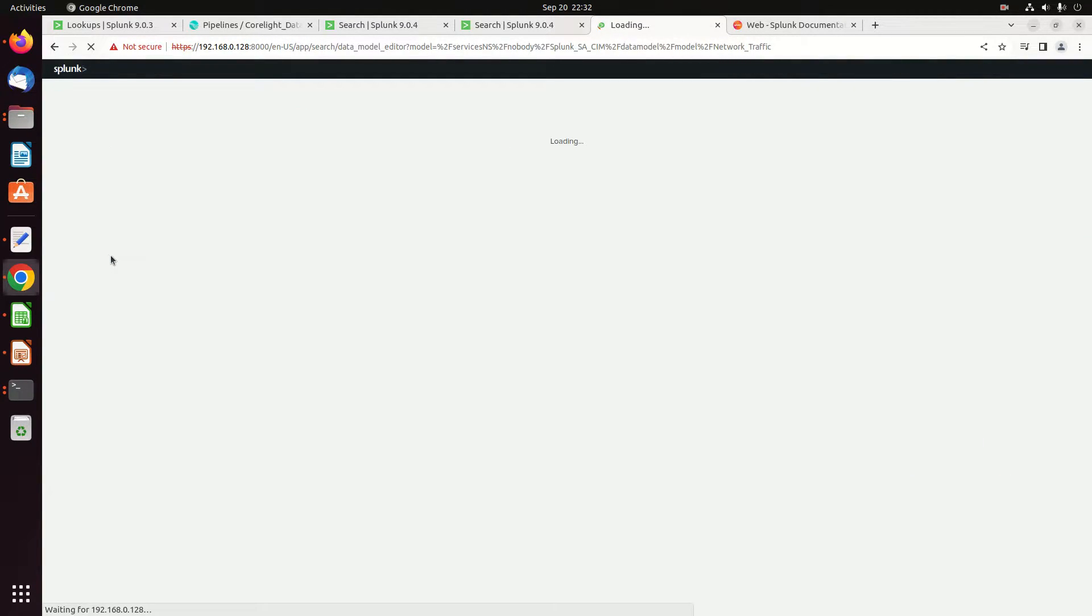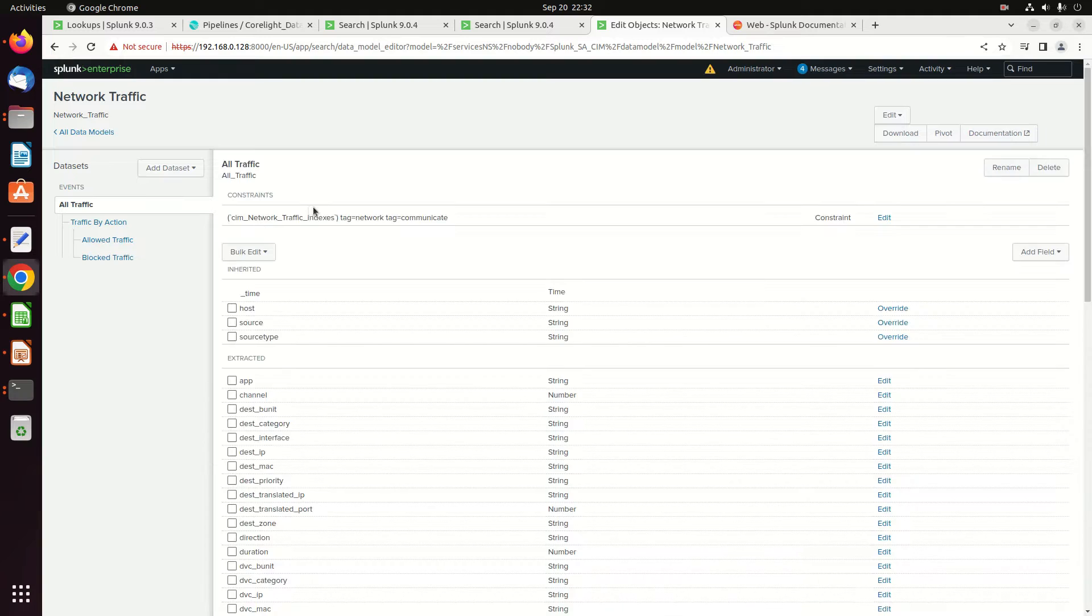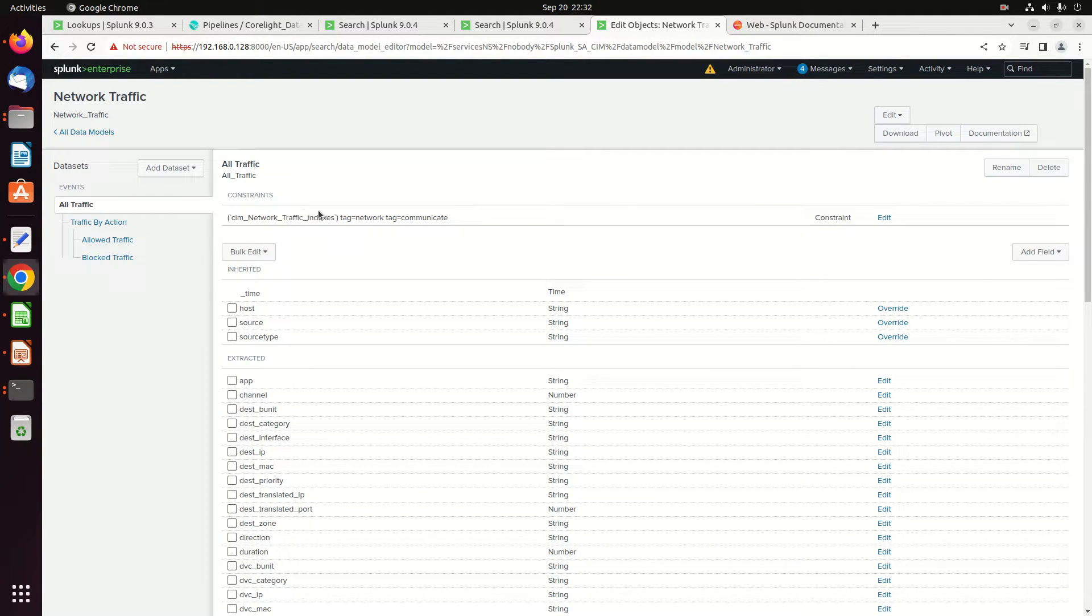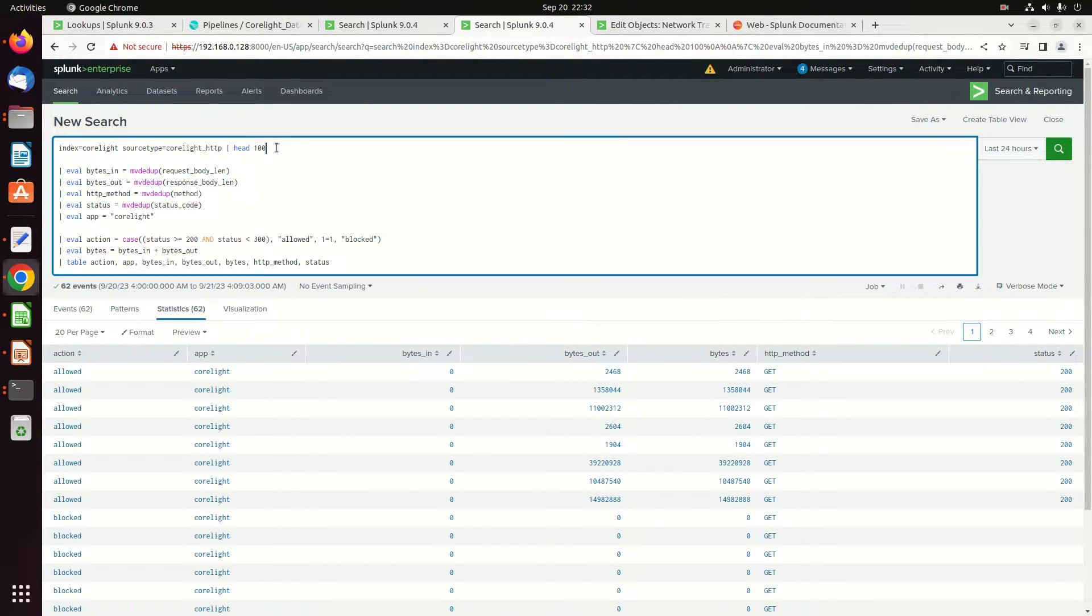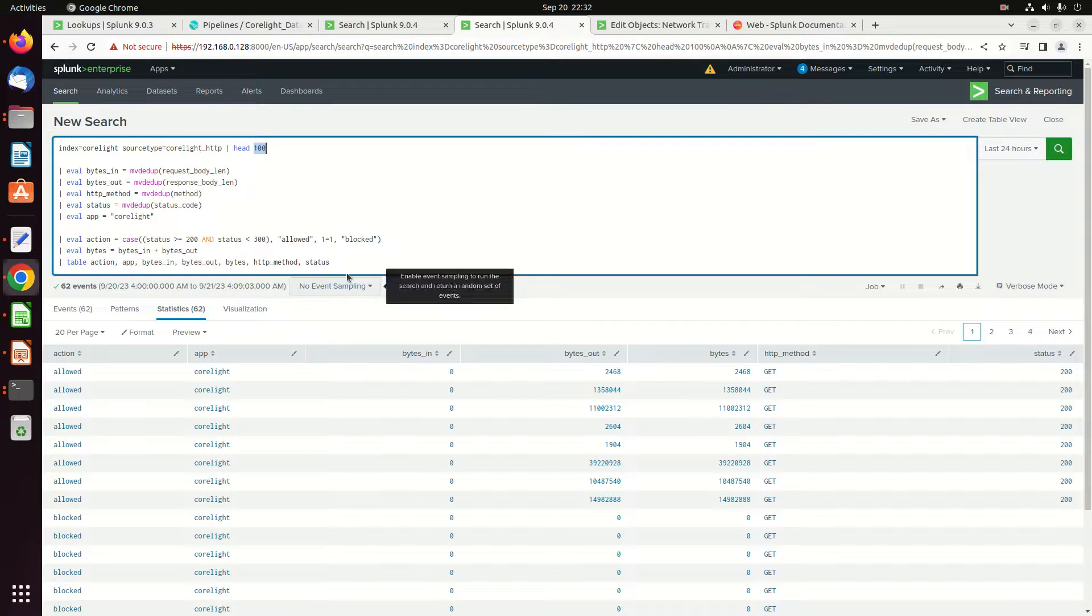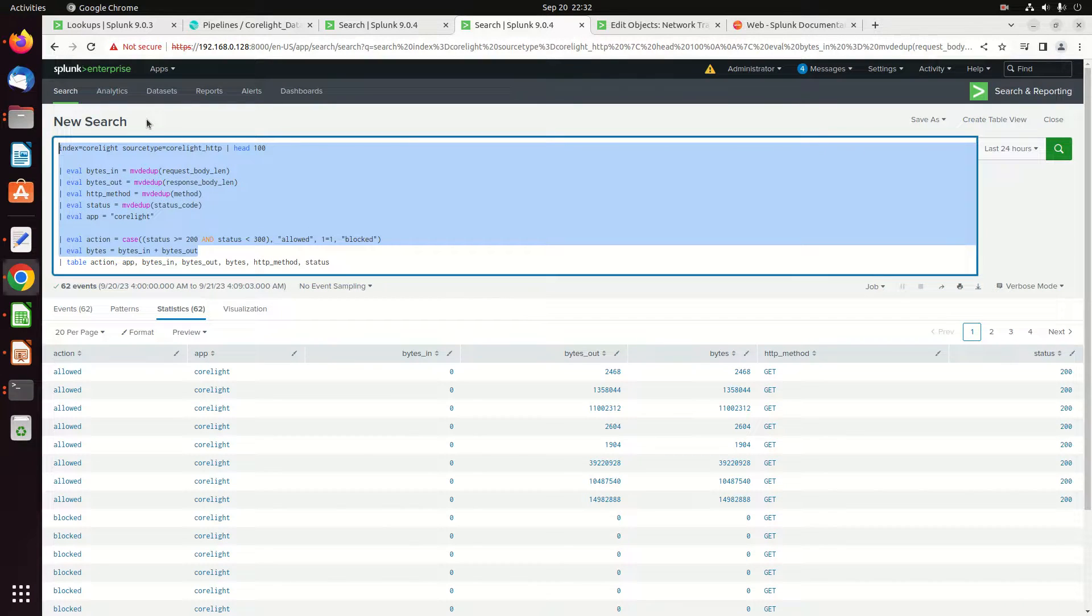Alright, let's go into this network traffic data model and just click on it. It's going to give me a few things here. The first thing is this SIM network traffic indexes. This is actually a completely valid query. So if I come in here and I erase this, this is a macro.